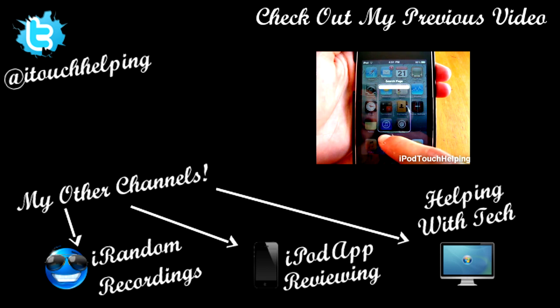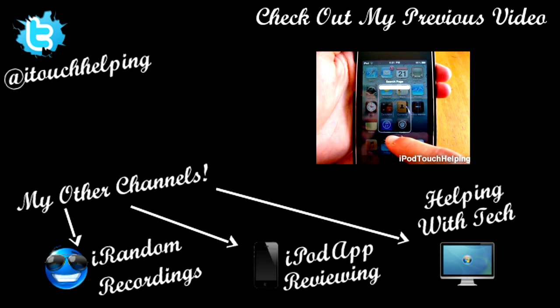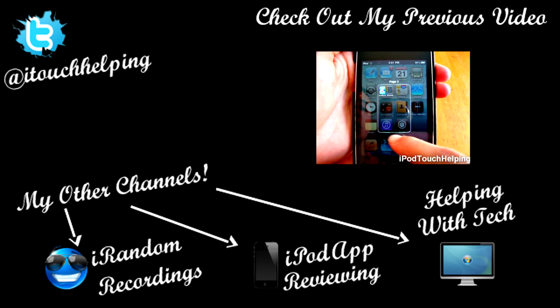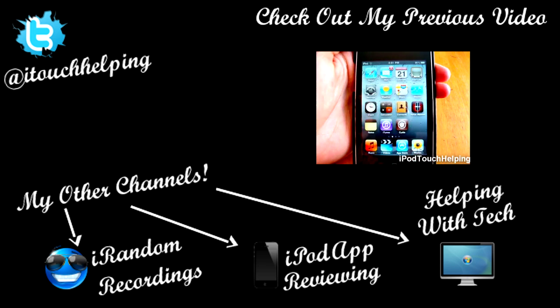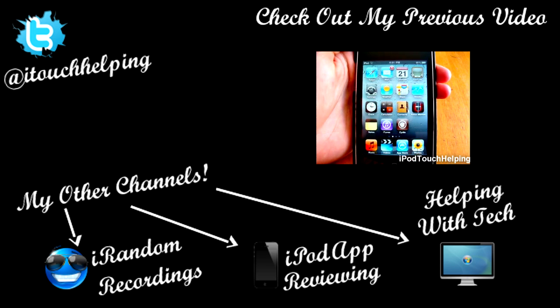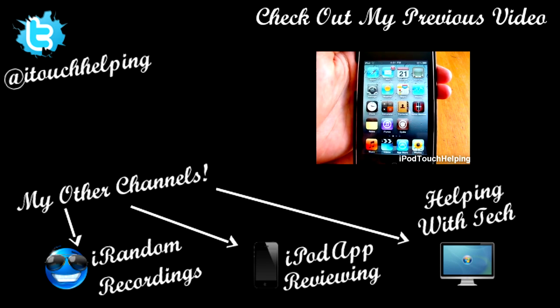Also, if you guys missed my last video, click that little box right there and go to my last video. Thanks for watching, you guys. This was iPod Touch Helping, and I'll catch you guys later.